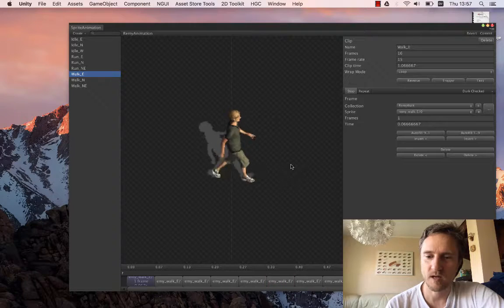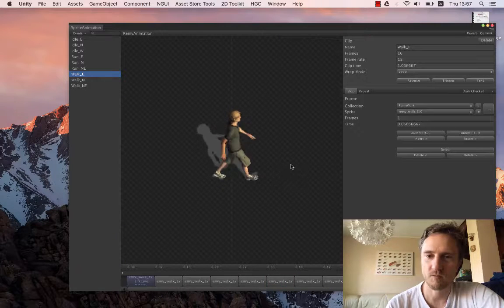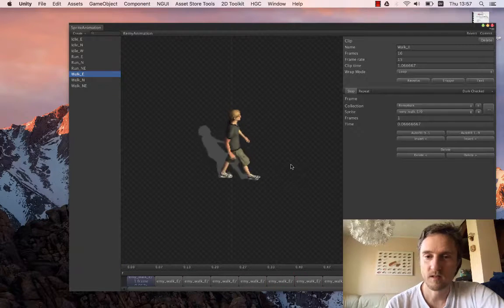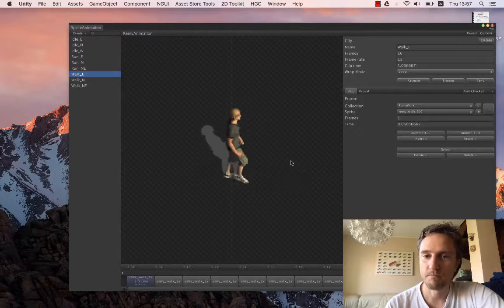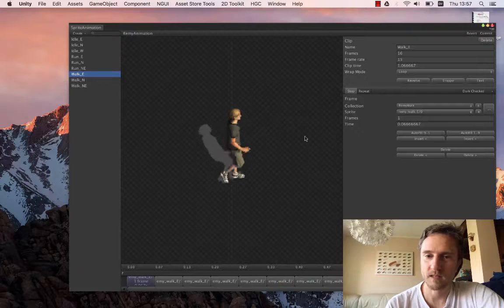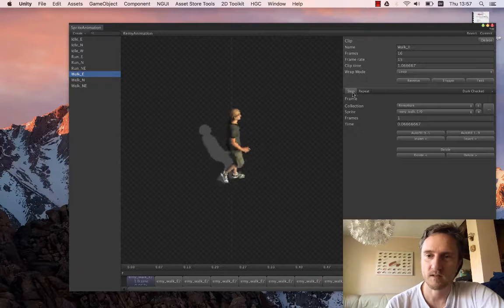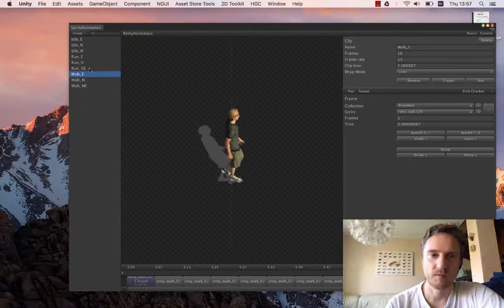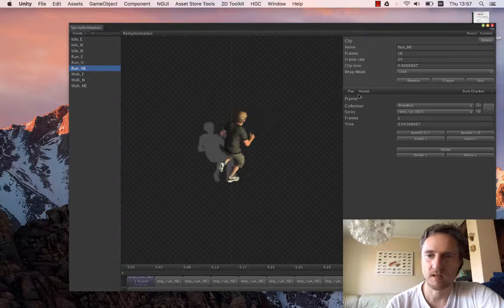16 frames for walking and running is perfect. The size and everything is fine. Shadows, yeah, that could be improved. So let's see running.